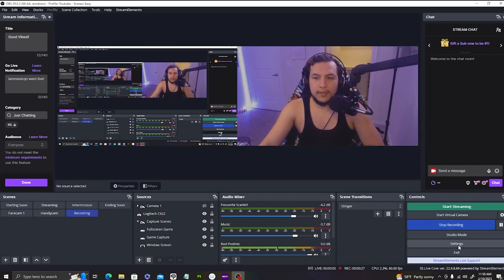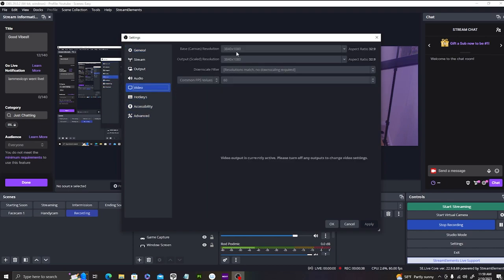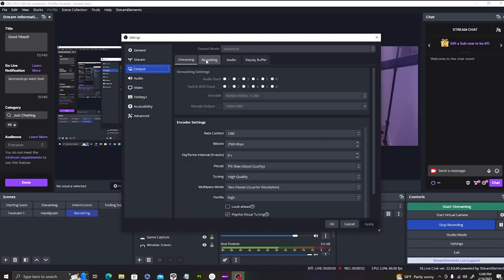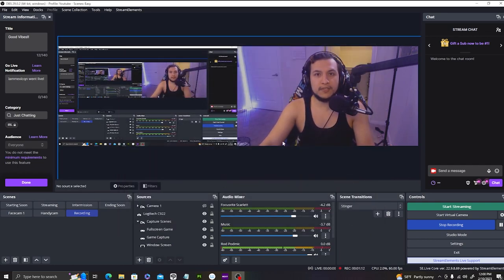What you're going to want to do is open up Settings. Once you open up Settings, go to Video and copy the base resolution of 3840 by 1080p, then do the same thing for your output resolution. Hit Apply, then come up to Output, go to Recording, and do the same thing — rescale output to the same resolution you had in your video settings. Then hit Apply and OK. Now you're one step closer to setting up your scene.